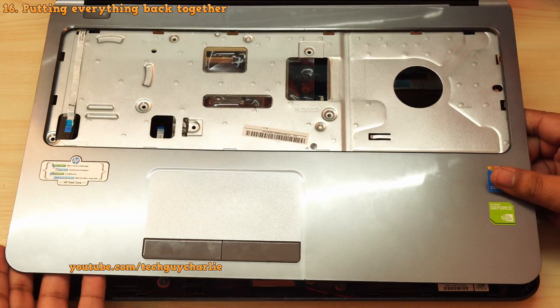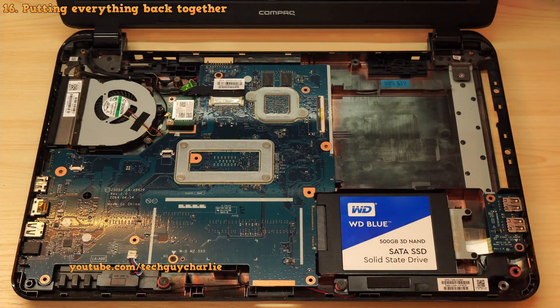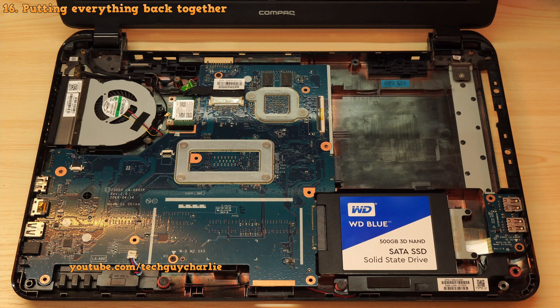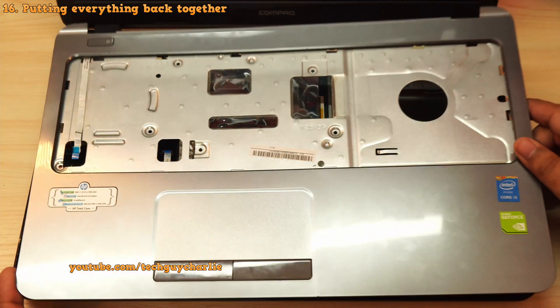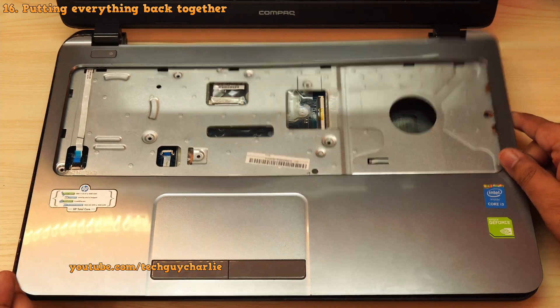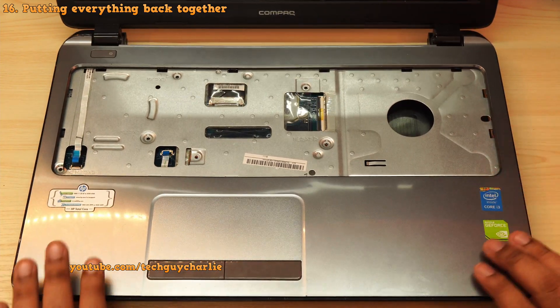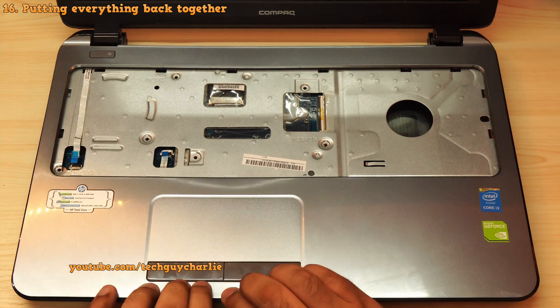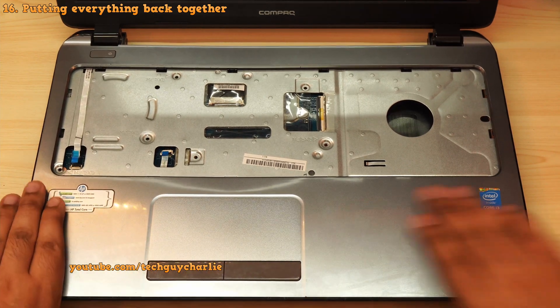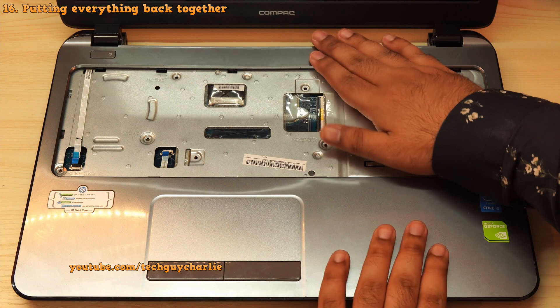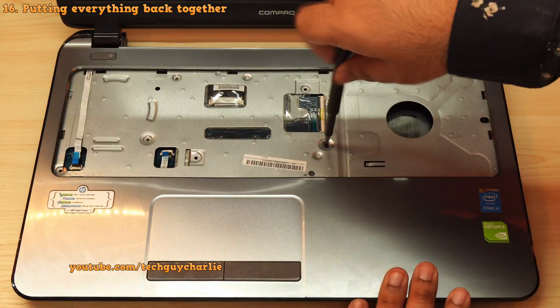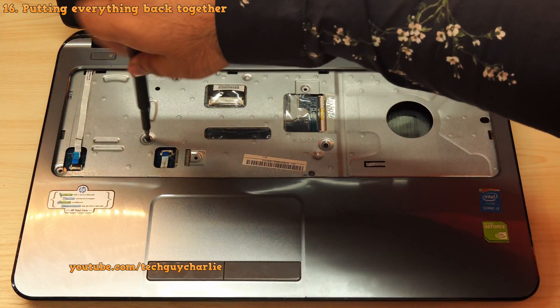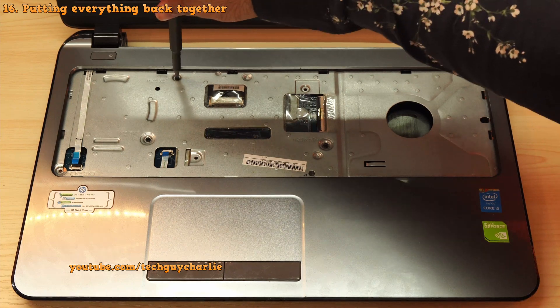And lastly, before reinstalling the lid, double check every connector. Make sure everything is plugged in properly. So now we can go ahead and start reassembling the laptop. Starting with the touchpad assembly. So it just clips into its place, just like this. Very, very easy to install. Next, reinstall the three screws that holds the inner case in its place.